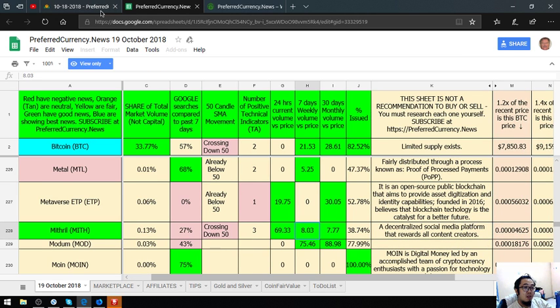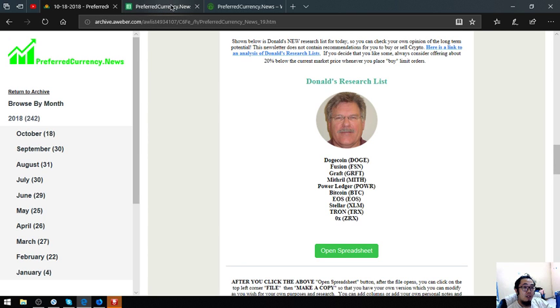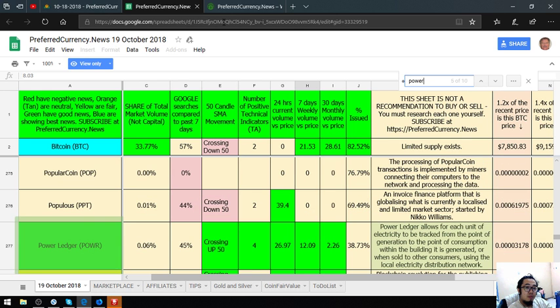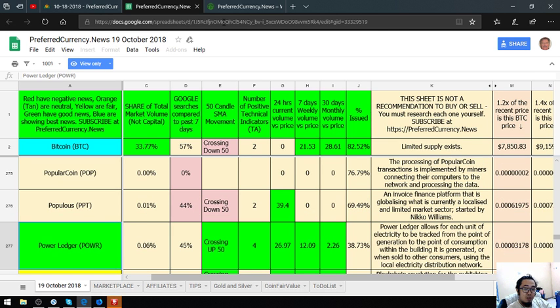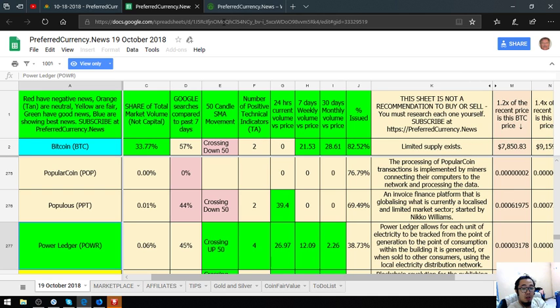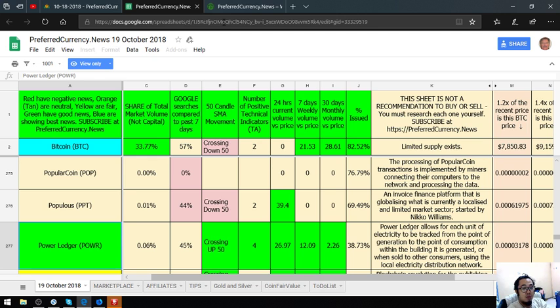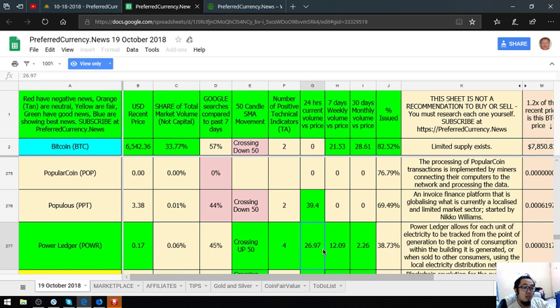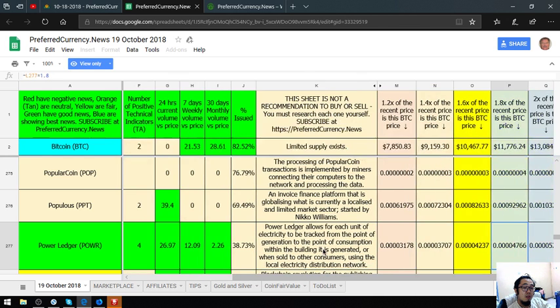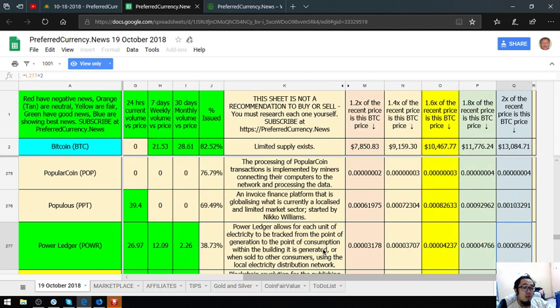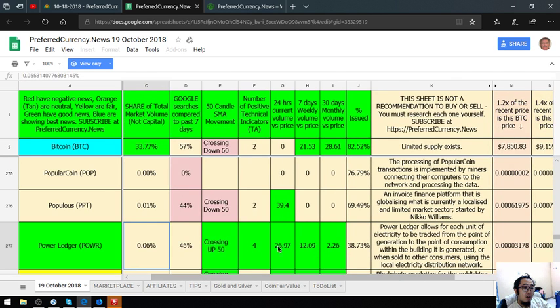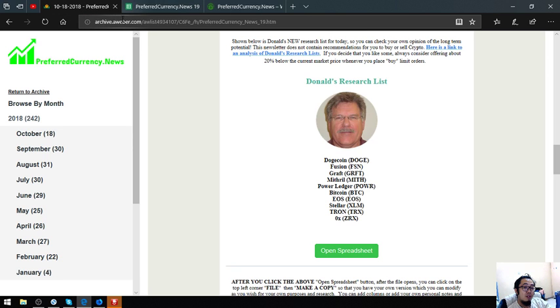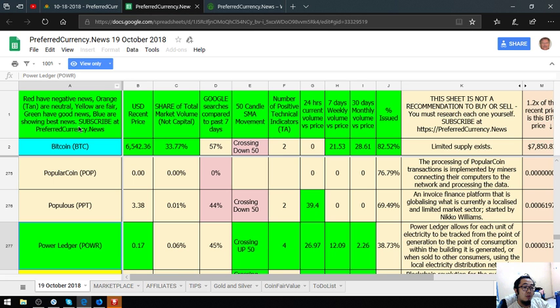The next is Power Ledger. Power Ledger allows for each unit of electricity to be tracked from the point of generation to the point of consumption within the building that is generated, or when sold to other consumers using the local electricity distribution network. Its current price is 0.17%. That is Power Ledger.